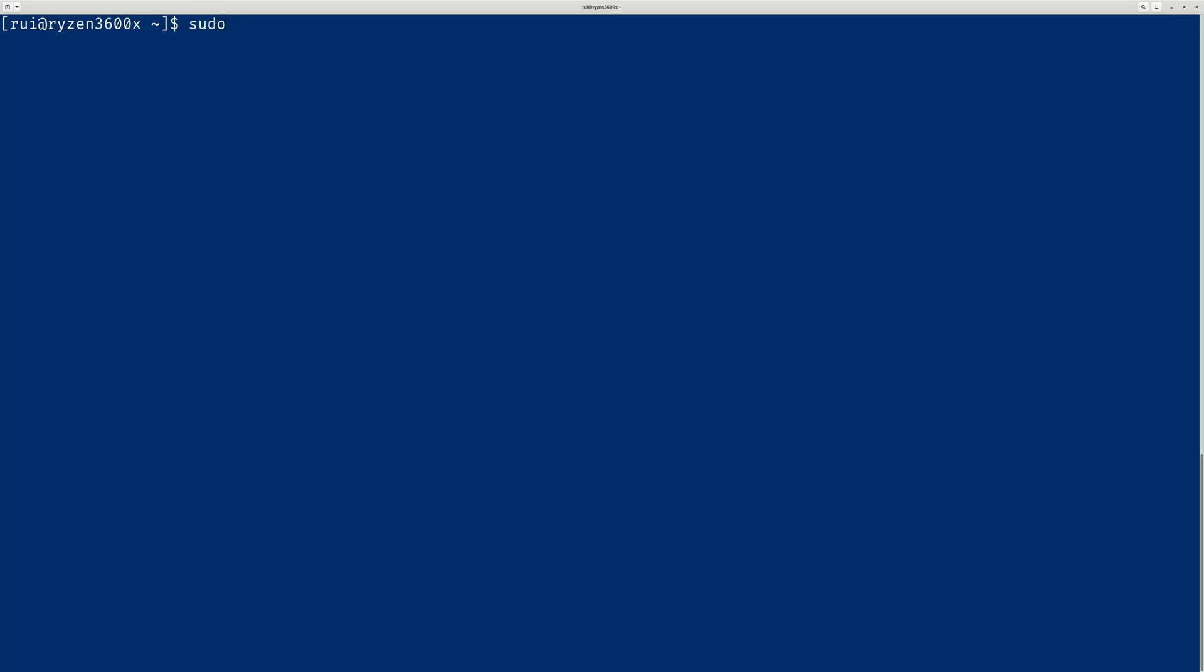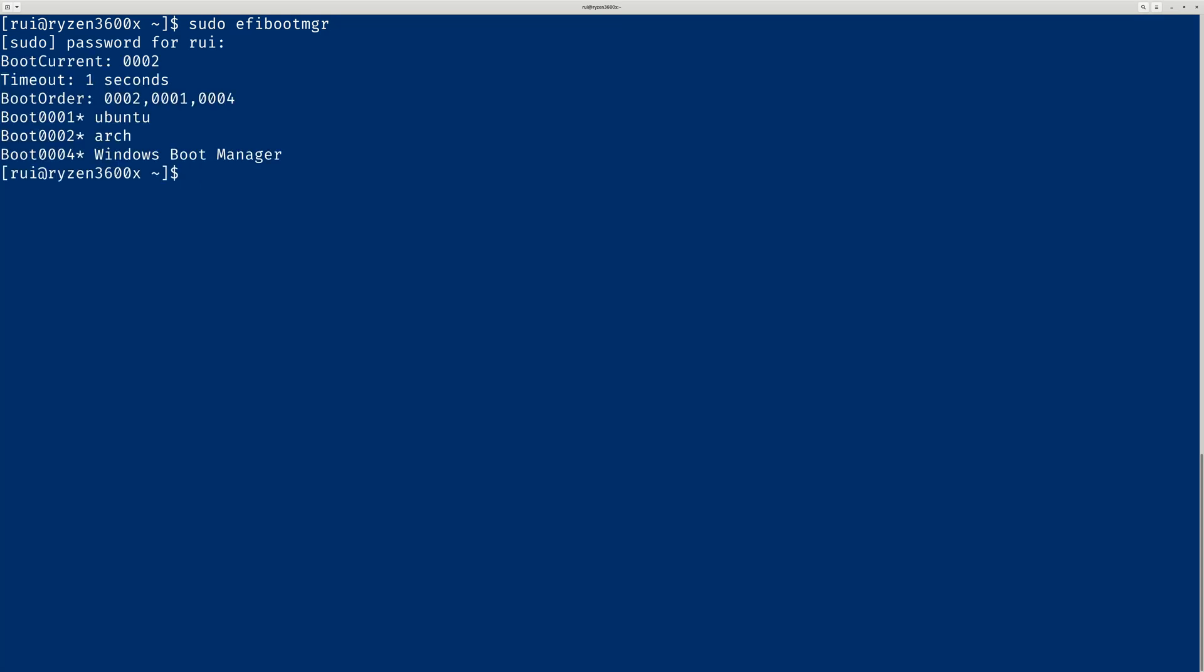Sudo EFI boot manager. You need your password. So you can see here, there are three bootloaders. 0001 is Ubuntu, 002 is Arch, 0004 is Windows 10. So I have three operating systems.